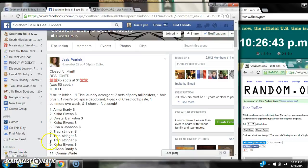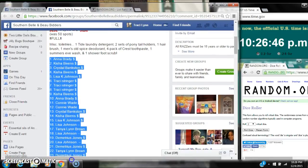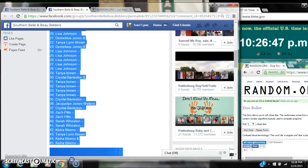Alright y'all, we're going to run Jade's Toiletries Razz. There are 45 spots at a dollar a spot.